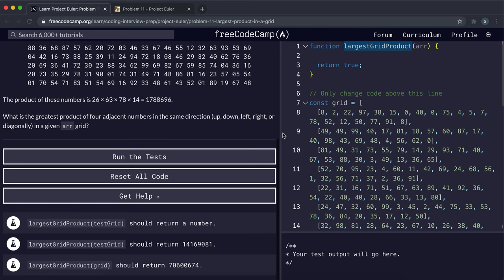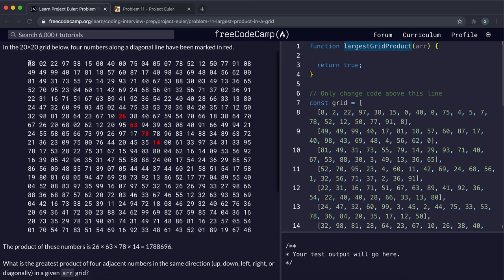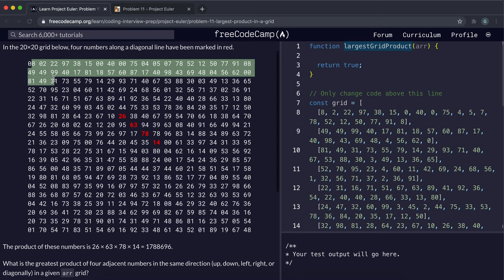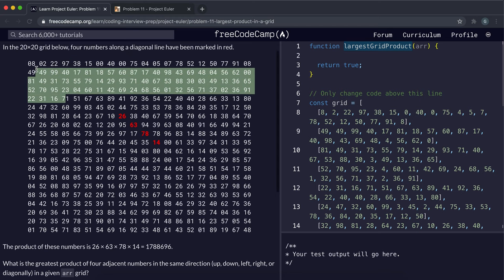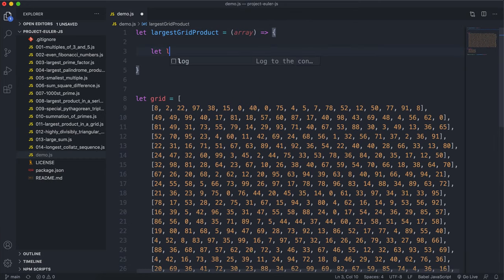The strategy is to keep it simple. We'll go through each cell, from this cell to this cell, and compute the product horizontally, vertically, and diagonally from each cell. We'll keep a running number that records the largest product found so far.